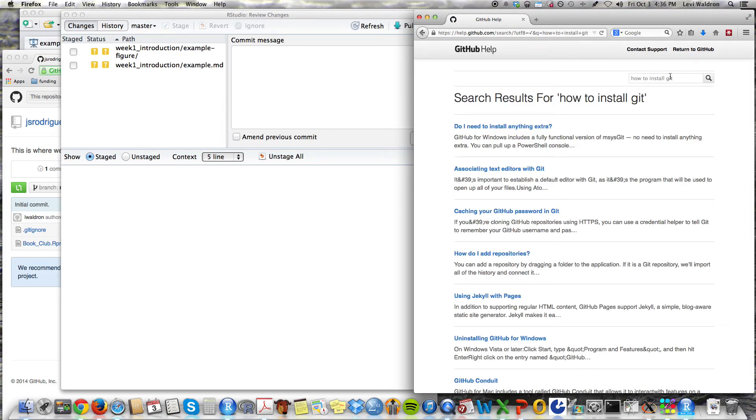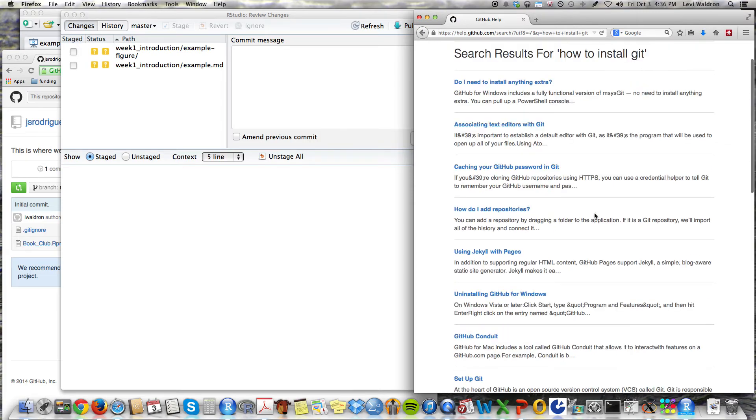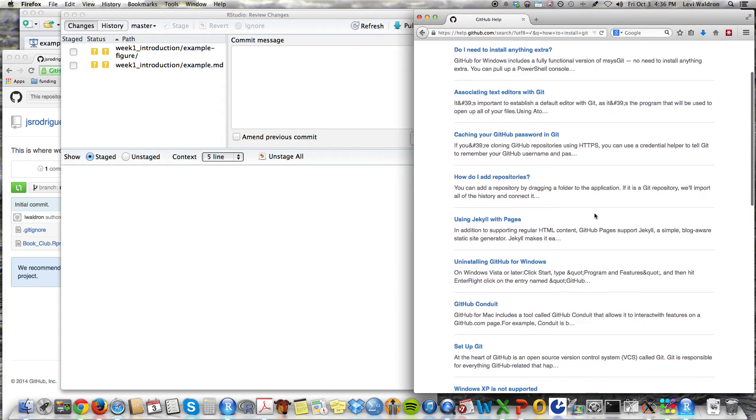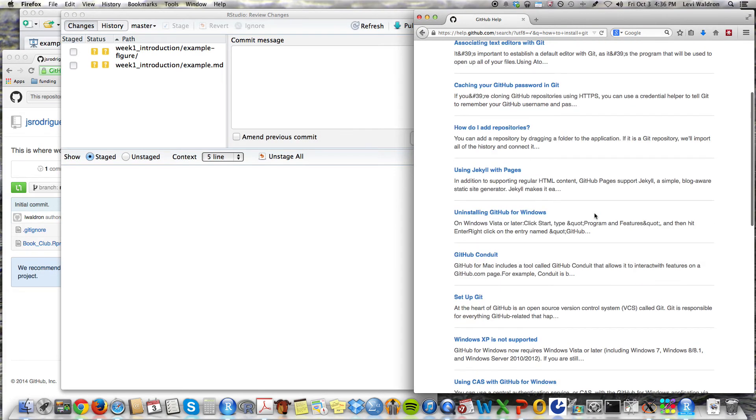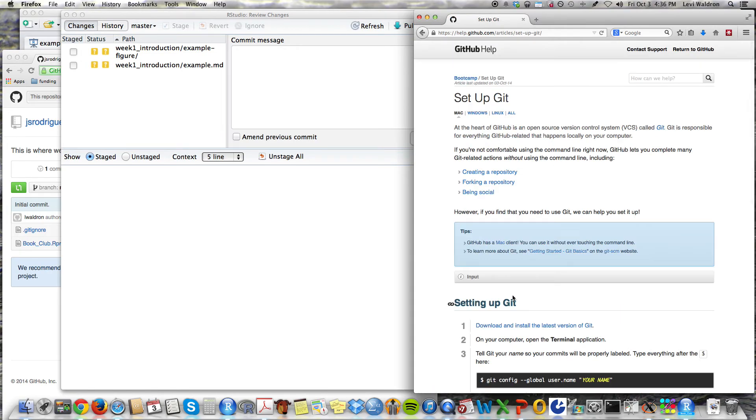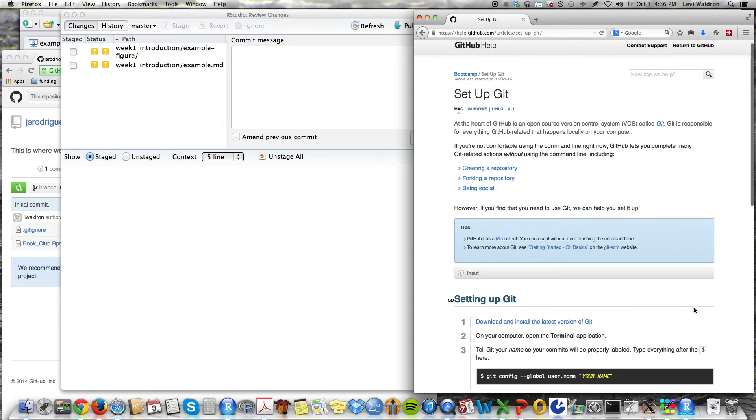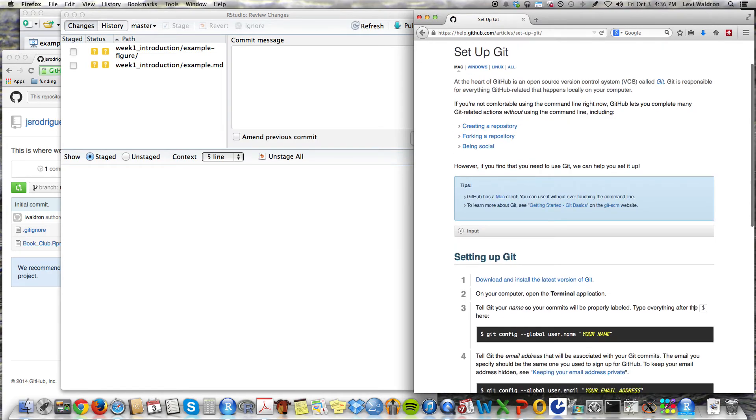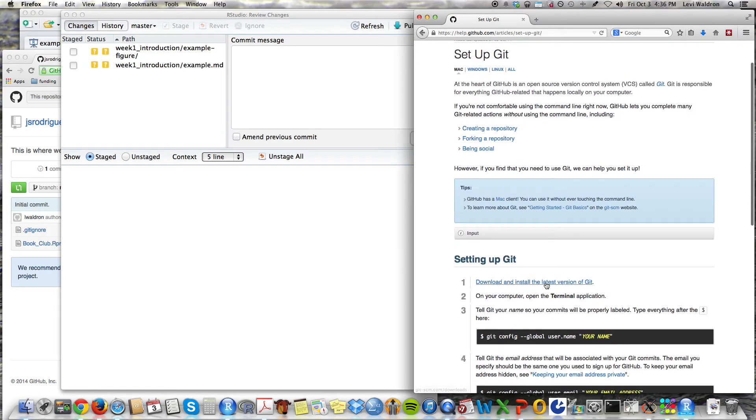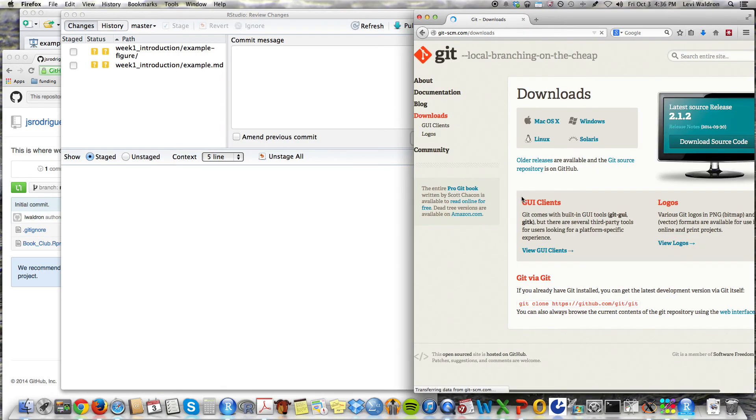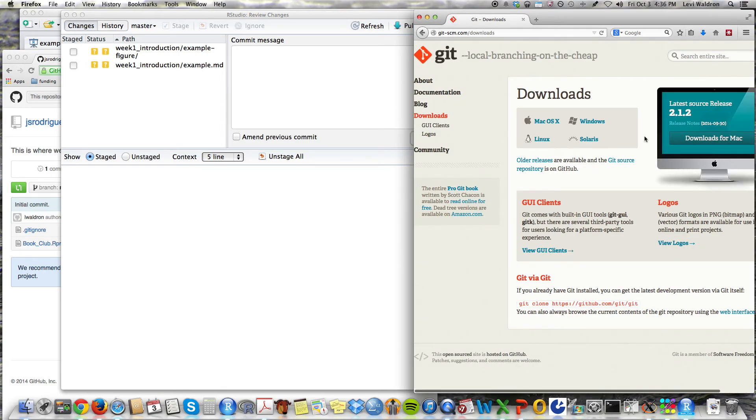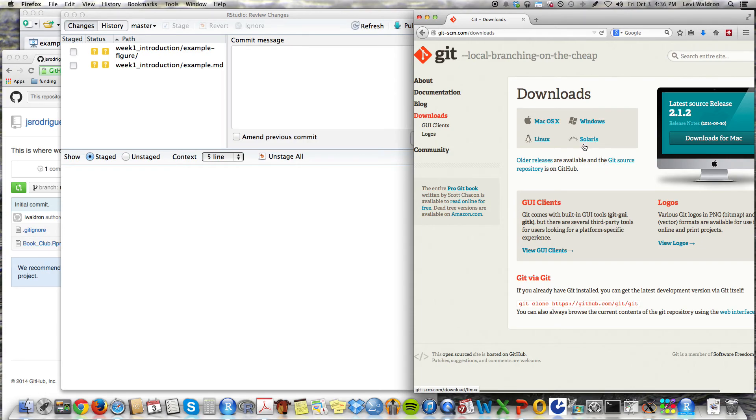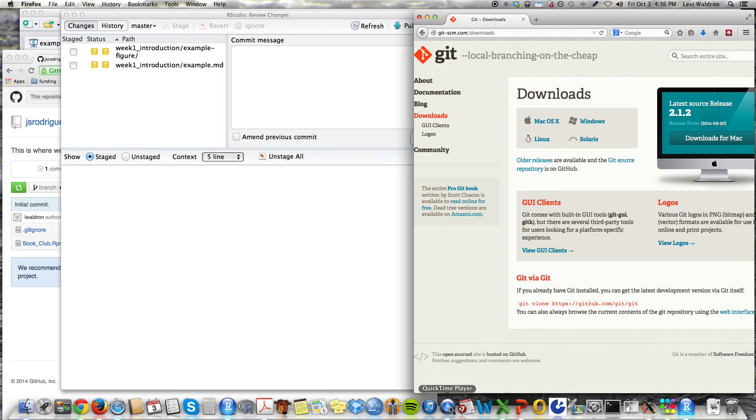And so you can go to Git and get instructions for how to install Git. Let's see if they have set up Git. Download and install. So you will have to install Git also, and they have some instructions for all of the different operating systems here. That's all.